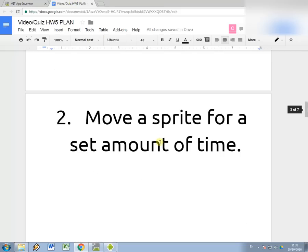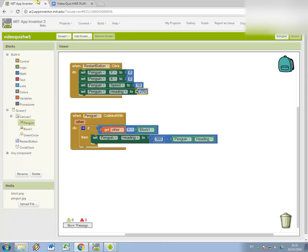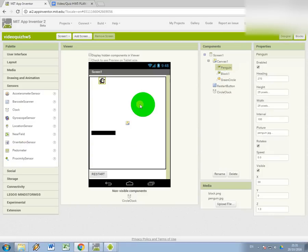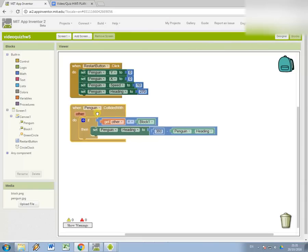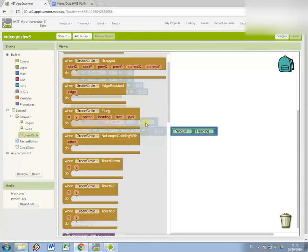Now we're going to look at this one: move a sprite for a set amount of time. The way we're going to do this is I'm going to use the circle sprite. I'm going to write some code so that when I click on the screen, it's going to move and try to catch the penguin sprite.